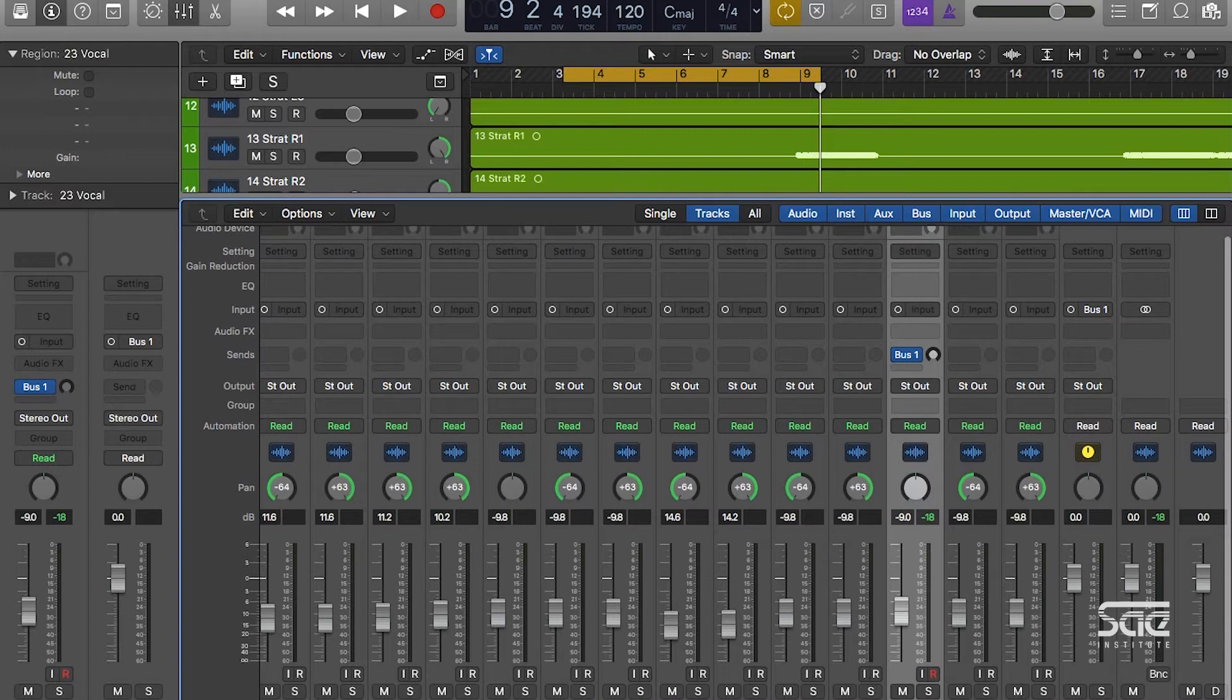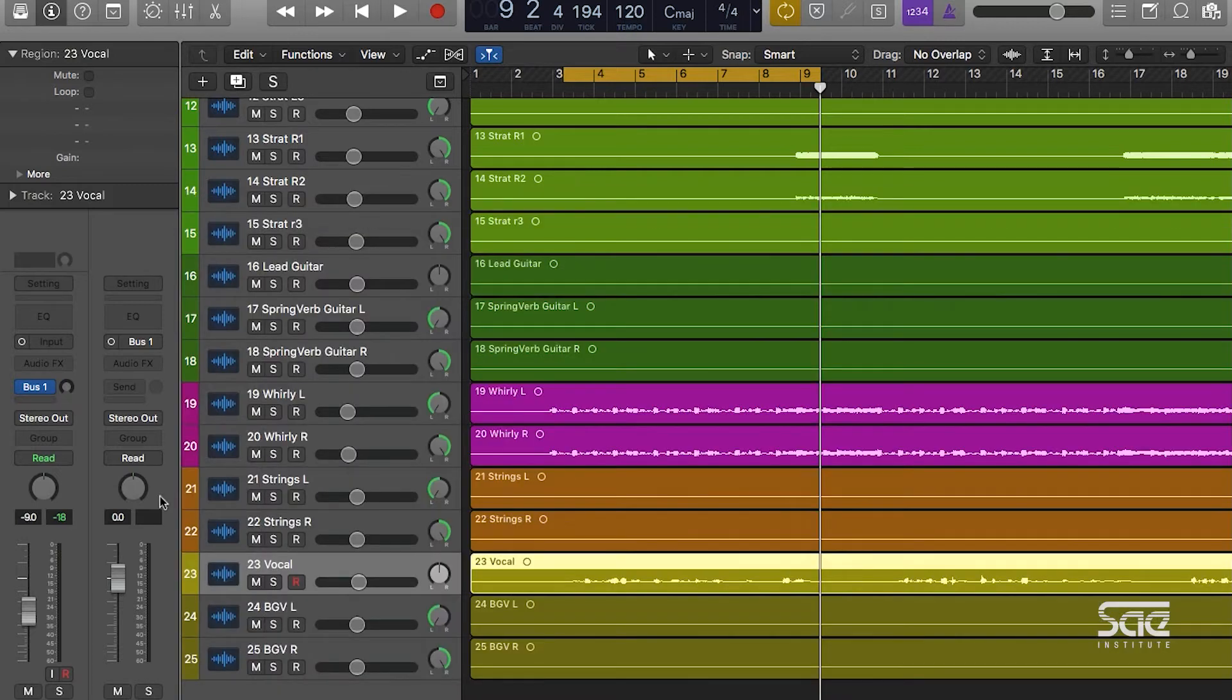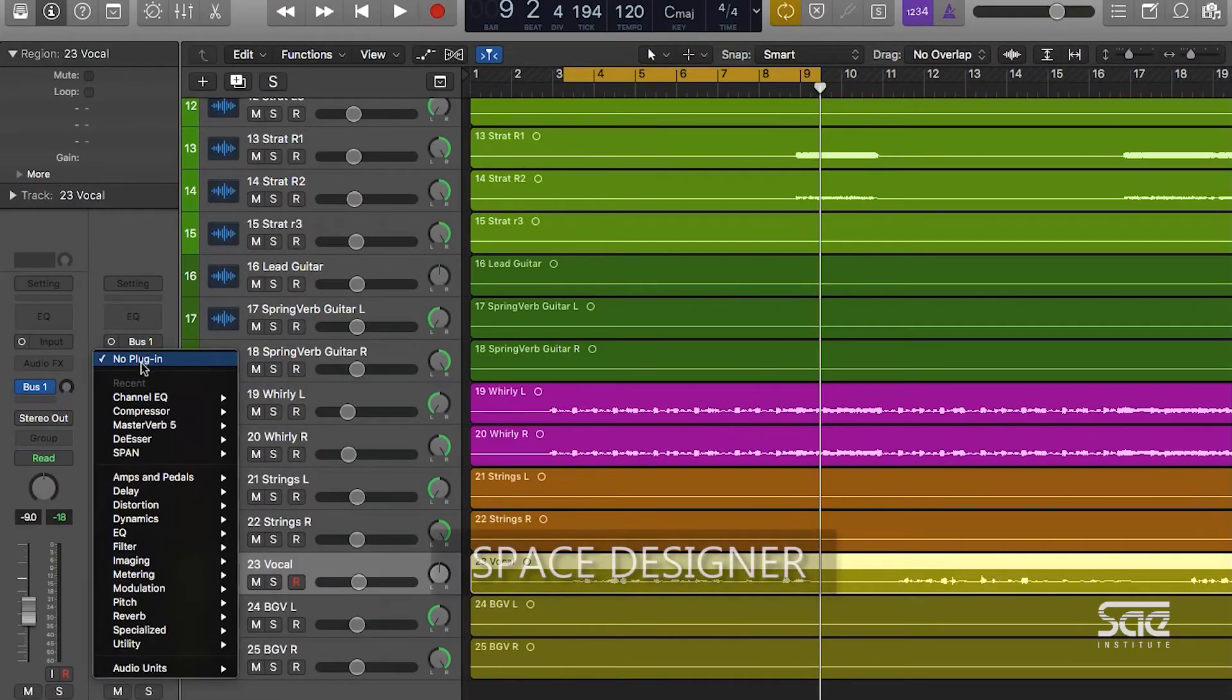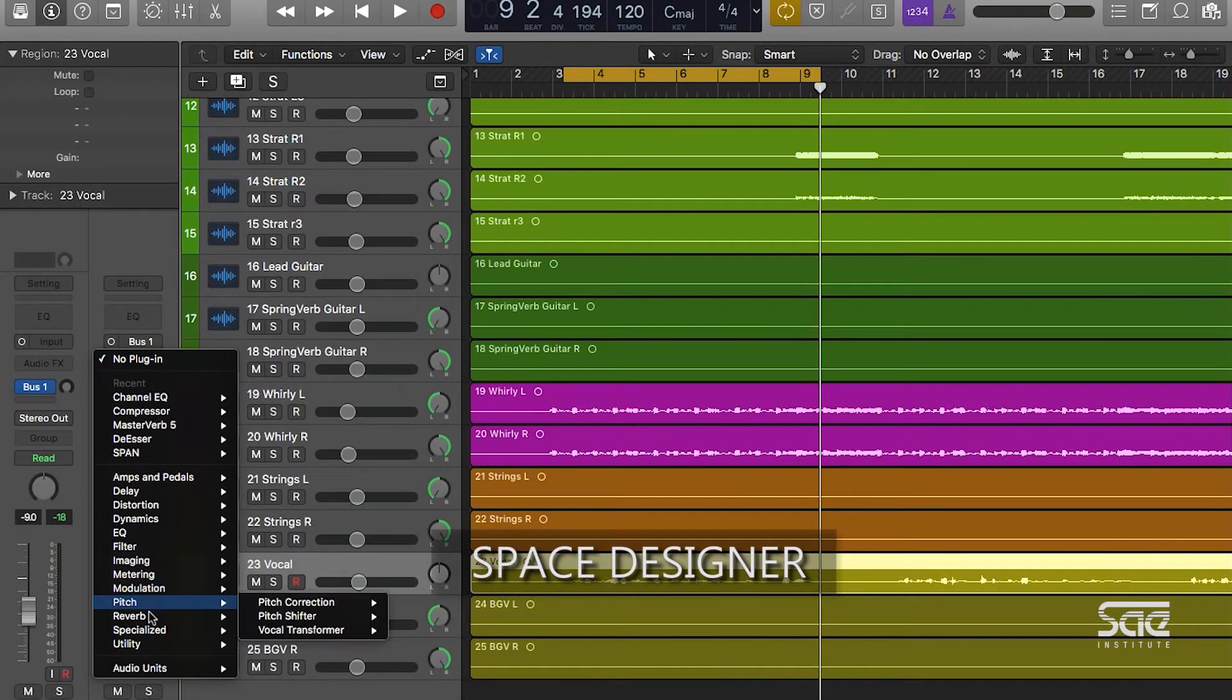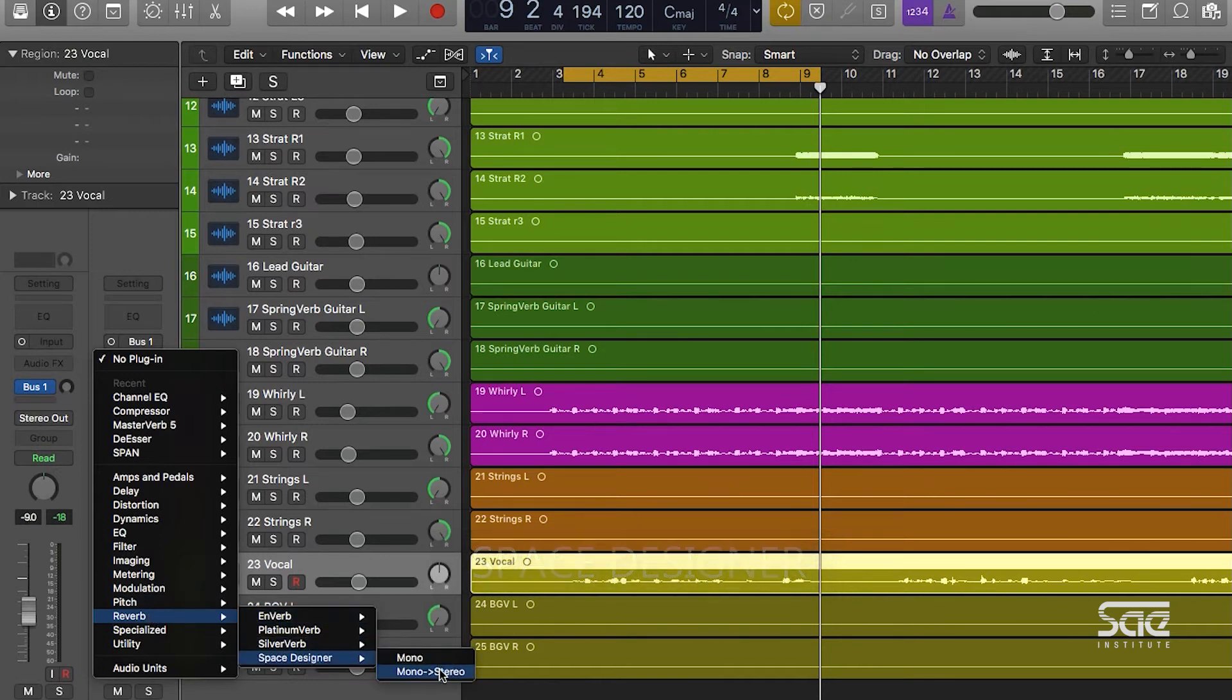We can relabel this aux by simply double-clicking on the name. We're going to call it reverb. On the audio effects of this aux track, we're going to add a reverb. We're going to use one of Logic's built-in plugins for this. Under reverb, it's called Space Designer, and we're going to use a version that goes from mono and creates a stereo reverb.